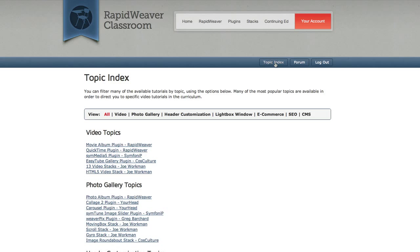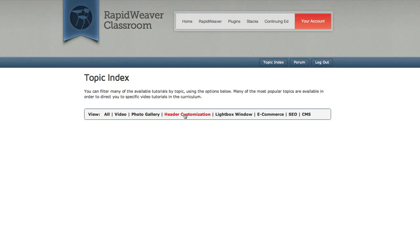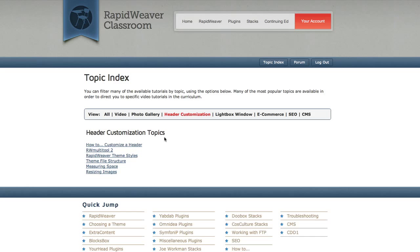What I've done is I've added some of the more popular topics of video tutorials to the bar and you can select the topic to display the specific tutorials that are related to that topic. For example, if I wanted to learn about header customization, I could select that option, and that would filter the content below and just send me links to those video tutorials inside of RapidWeaver Classroom.